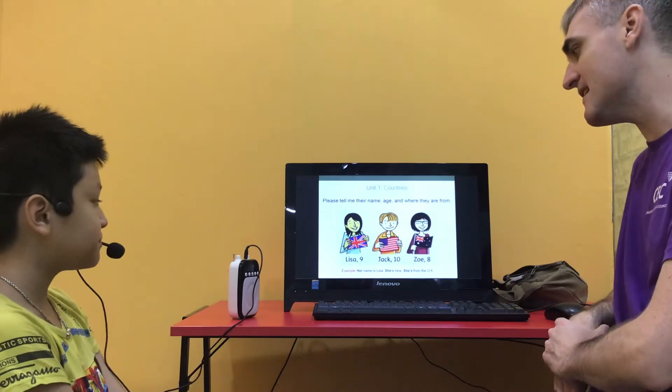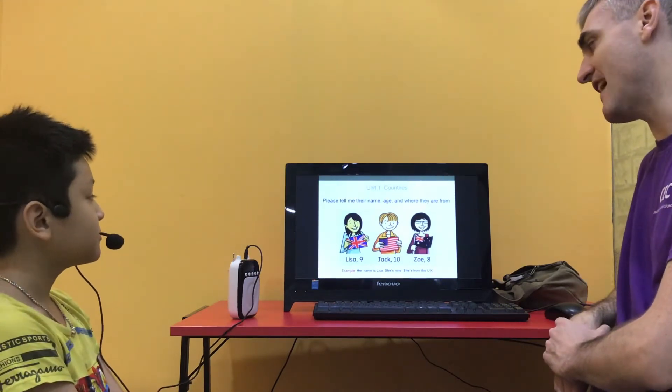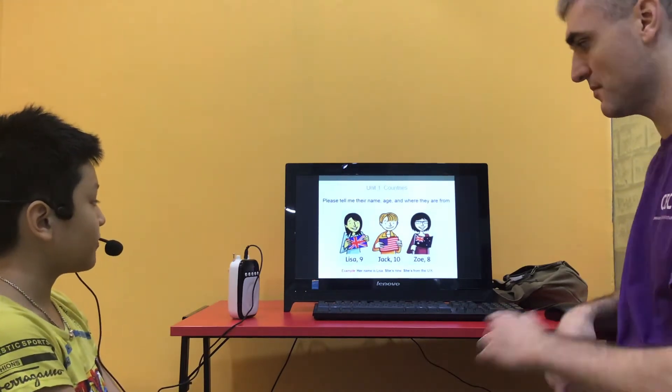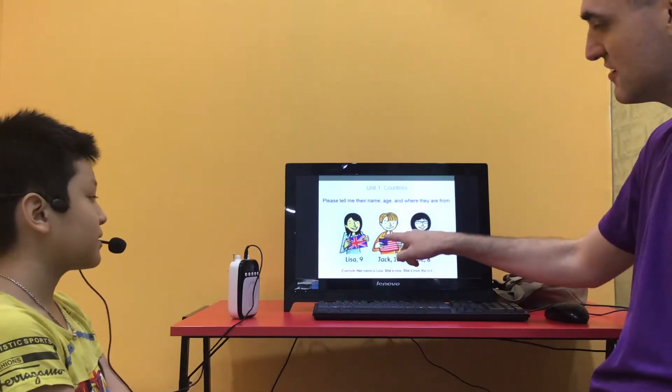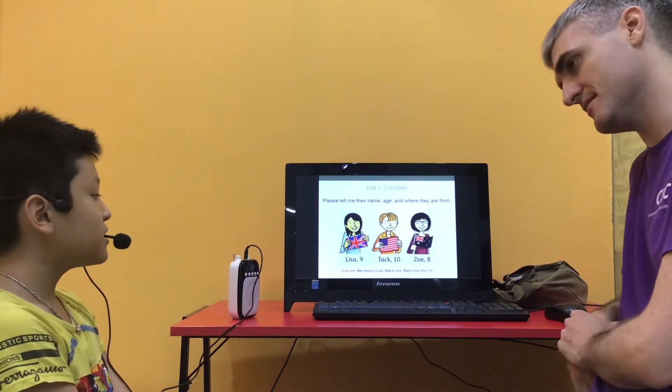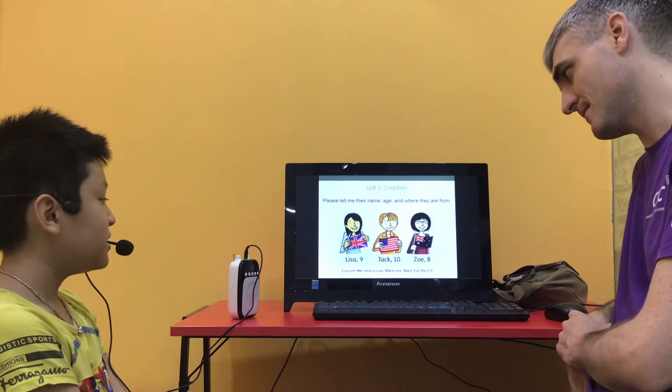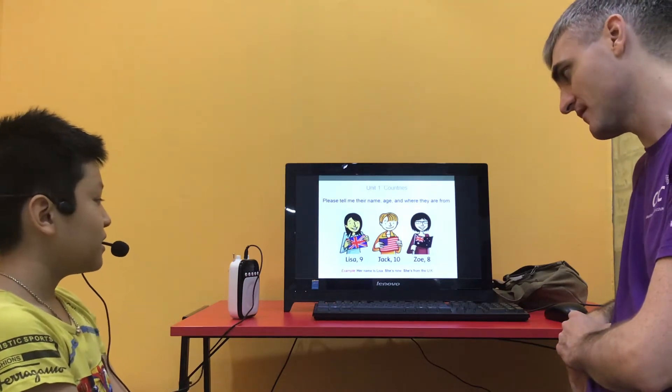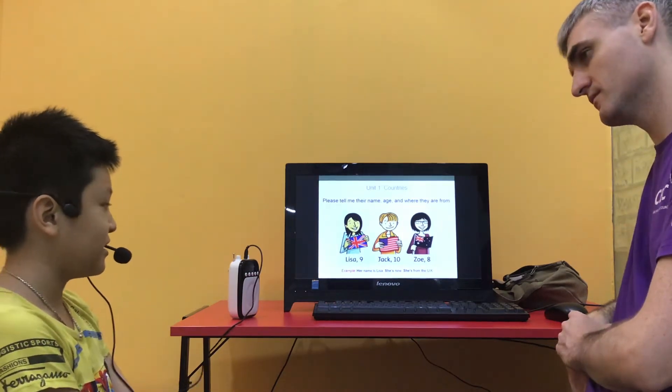Okay, so can you please tell me their name, age and where they're from? We've already got the example of Daniel. I'd like you to do this first. His name is Jack. He is 10. He is from the USA.